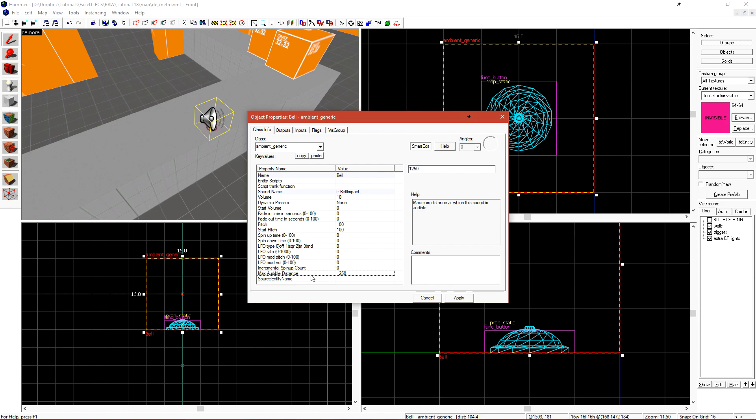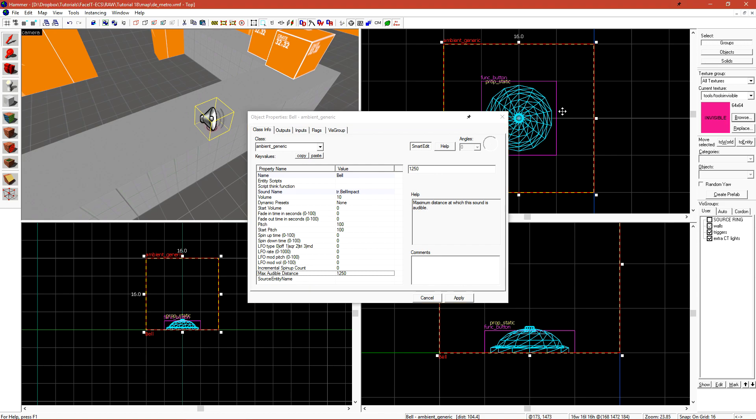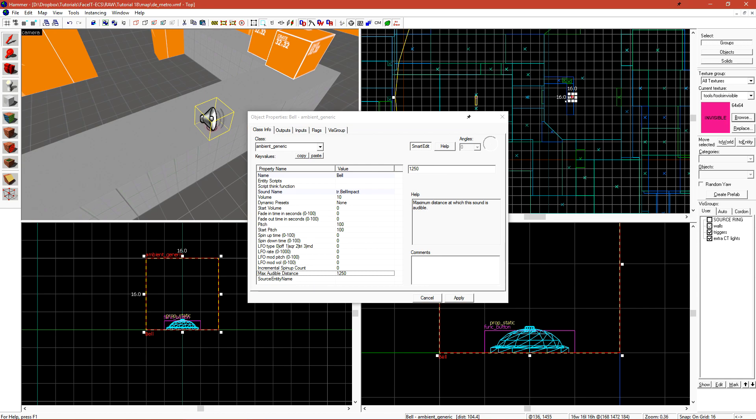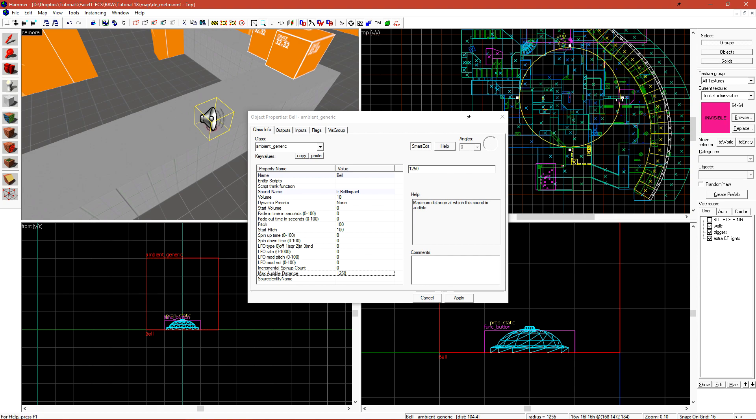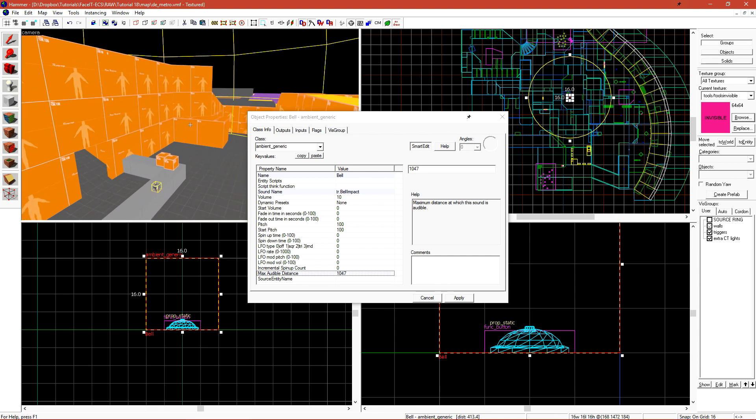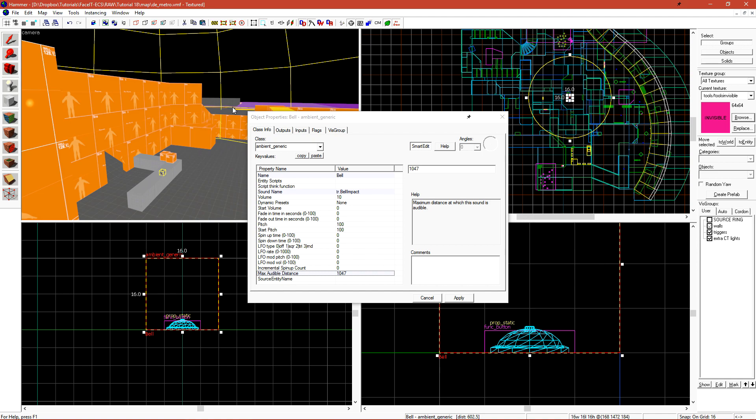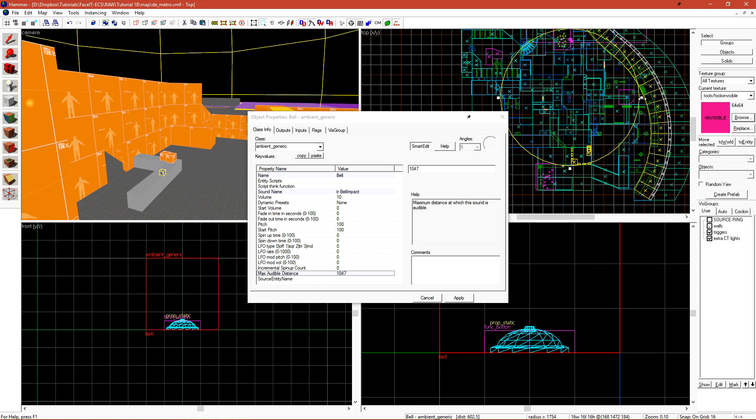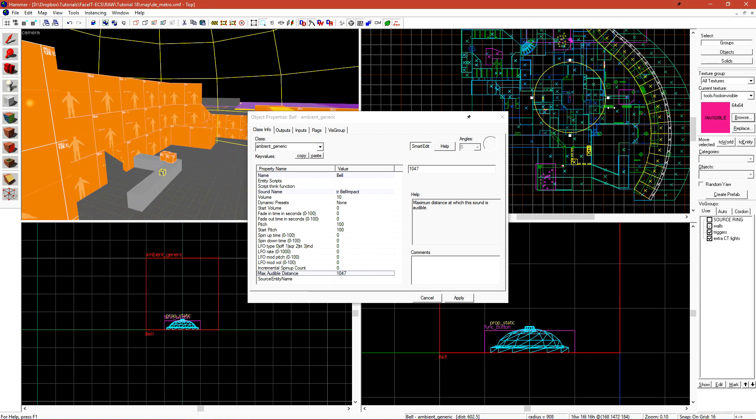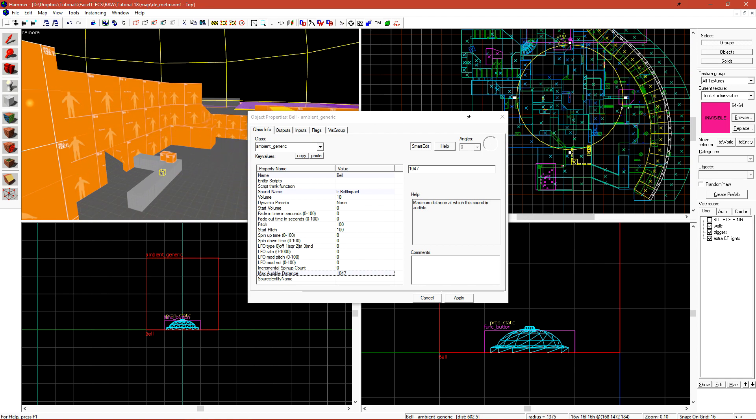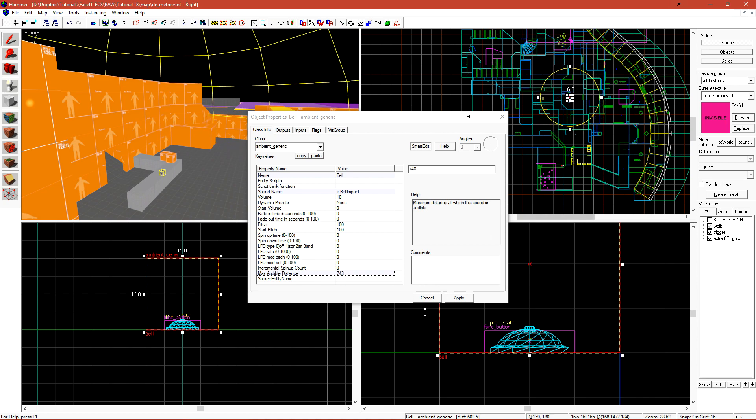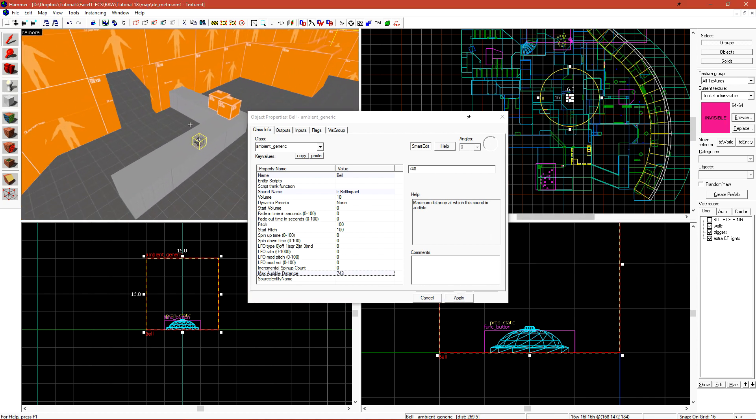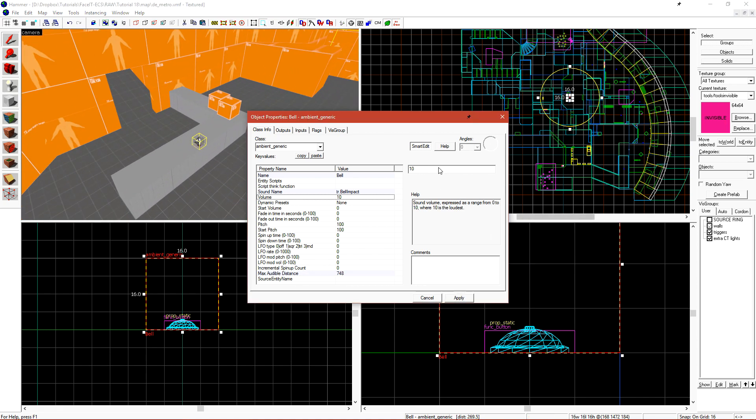We have Max Audible Distance, which defaults to 1250. If we zoom out and we have 2D helpers on, we see that we have this sphere. It's also present in our 3D view. This determines the sound radius for this sound. I'll set that to not be supermassive and then click Apply. We're also able to choose the volume. I'll set it to 9. That's all we really need to set for the class info options on an ambient generic for it to function.